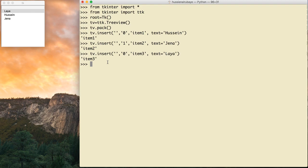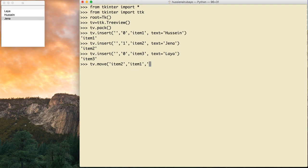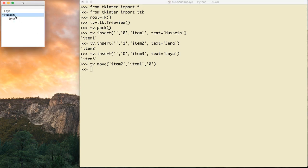Now I think about it differently — Hussein should be the father for Leia and Jana, so they should be under Hussein. To do that I use tv.move(). I need to move item2 under item1, so I say tv.move('item2', 'item1', 0). That means the parent for item2 is item1, and I place it at index zero inside Hussein. See now, if you open Hussein you will see Jana.